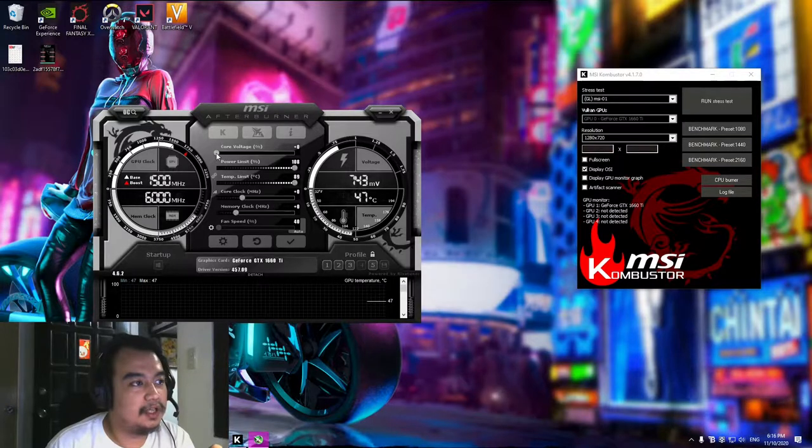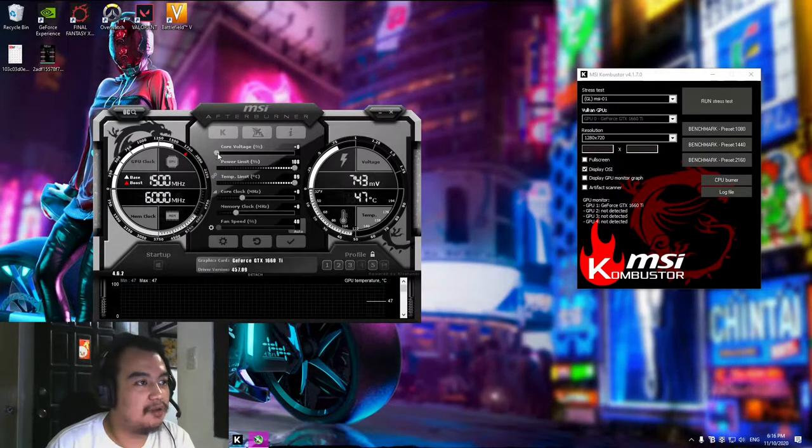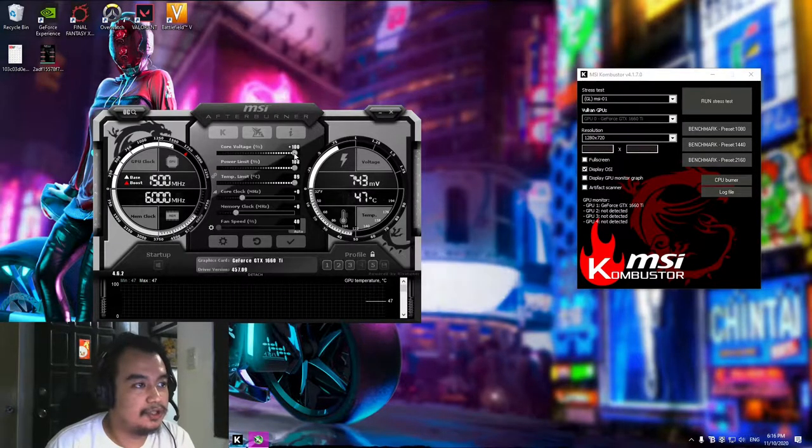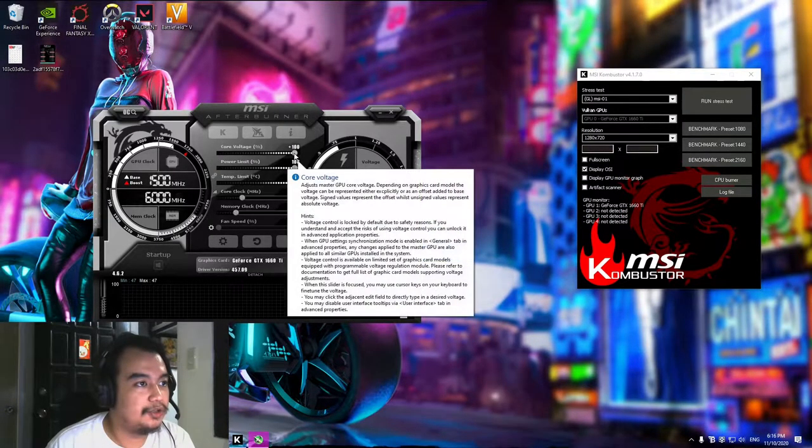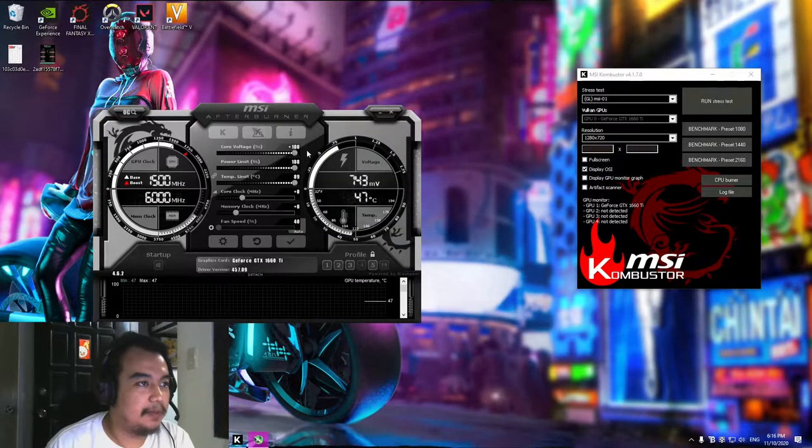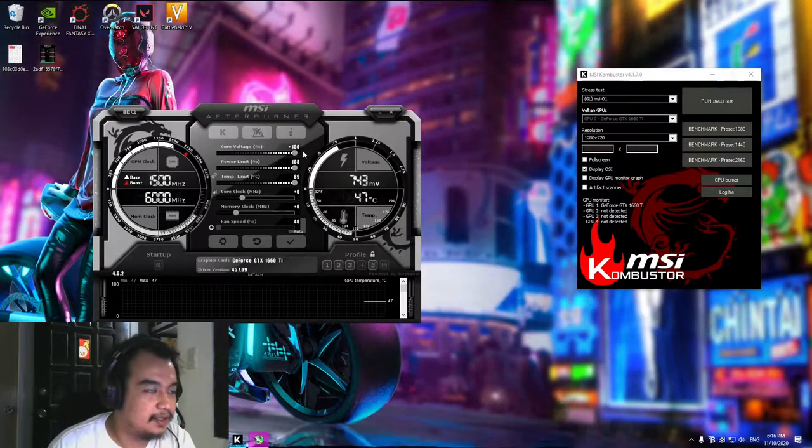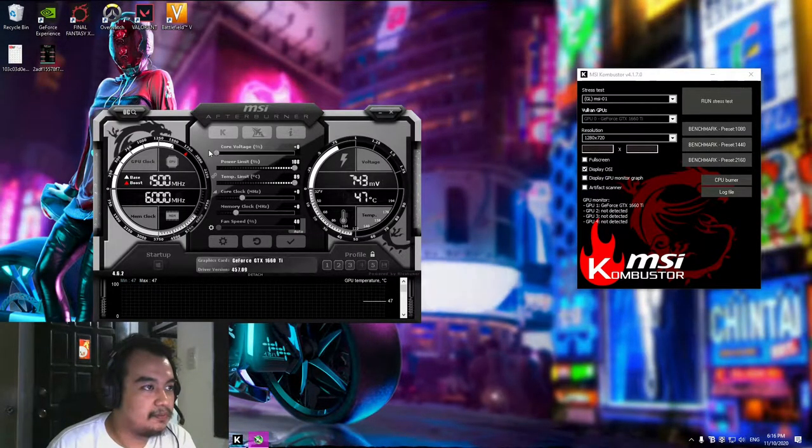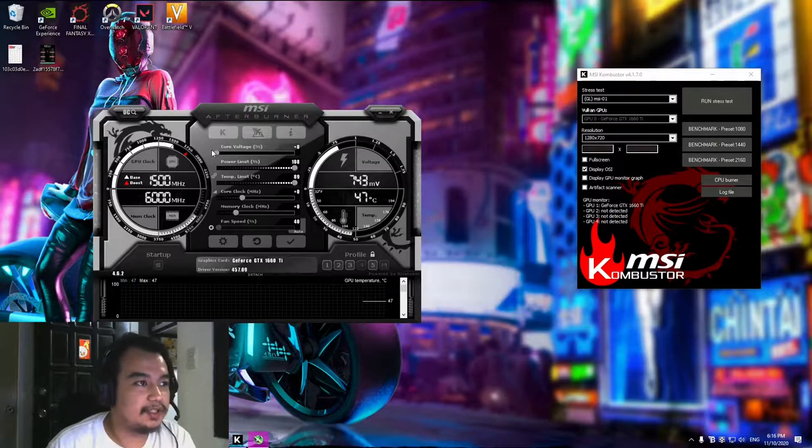Sometimes this is disabled, but if it is enabled you can max it out. It shouldn't hurt your PC or damage it, but I'll keep this unchanged.